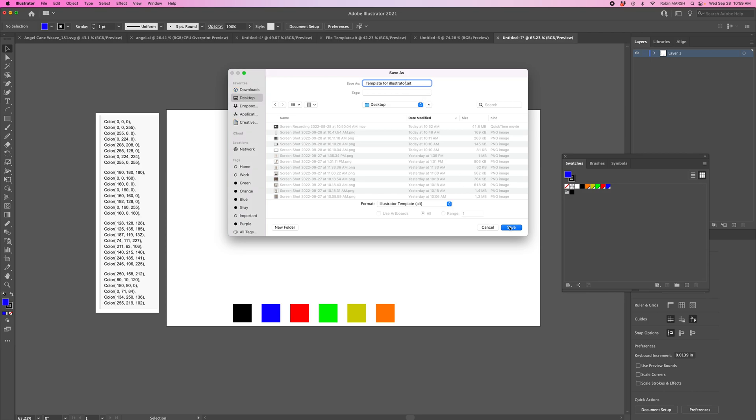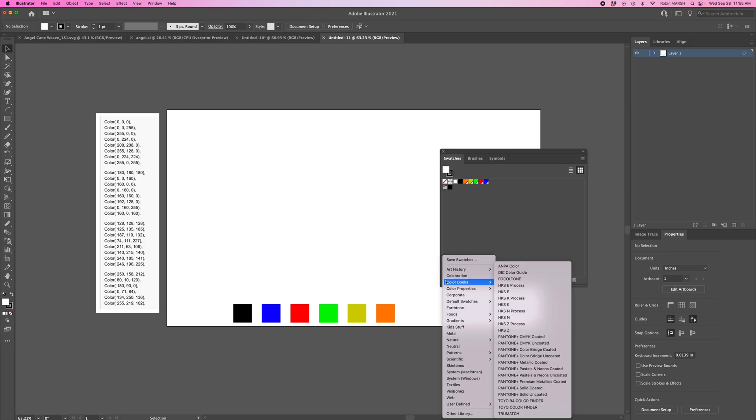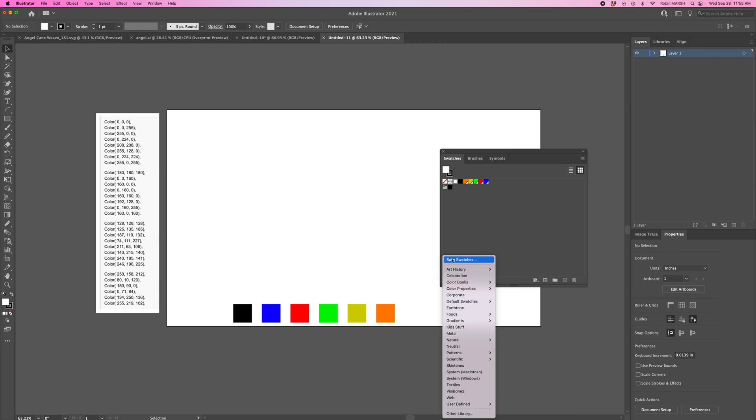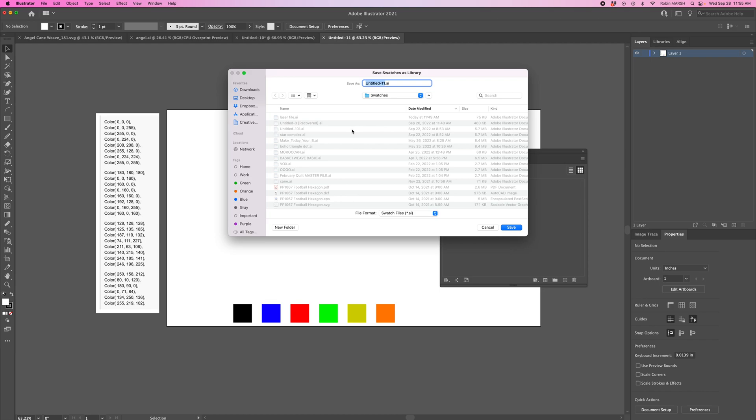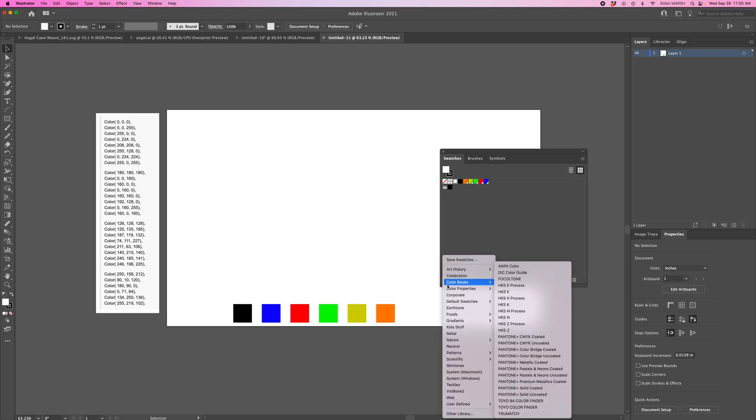The other thing I need to do is save this actual swatch. We have these colors right here. Go down to the swatch libraries menu, hit the drop down, and select Save Swatches. We could call this Laser File or Robin's Favorite Colors - whatever we want. Let's call it Robin's Fave Colors. It's saving under Swatches, so hit Save.